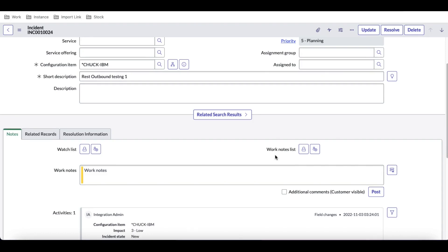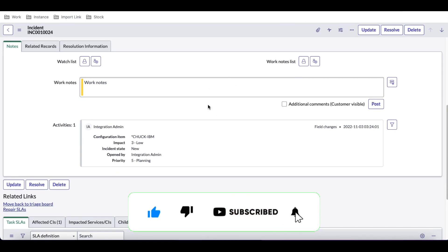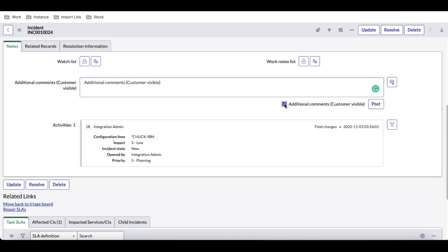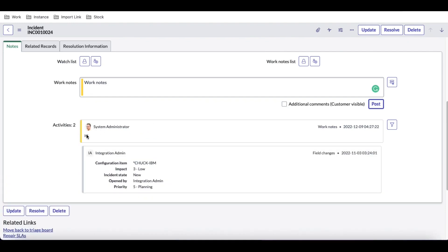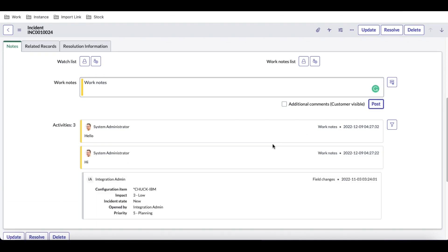Hello everyone, welcome back to my YouTube channel. I'm Rohi and today we'll talk about the activity filter — what it is, how we can use it, and what the use case is. In this incident table, you can see there's a field called 'Work Notes'. When I click it, it switches to customer visibility comments. There's a toggle option and on the right side a post button. Whatever message I push, it shows in the activities section at the bottom, and the activity count increases with every update.